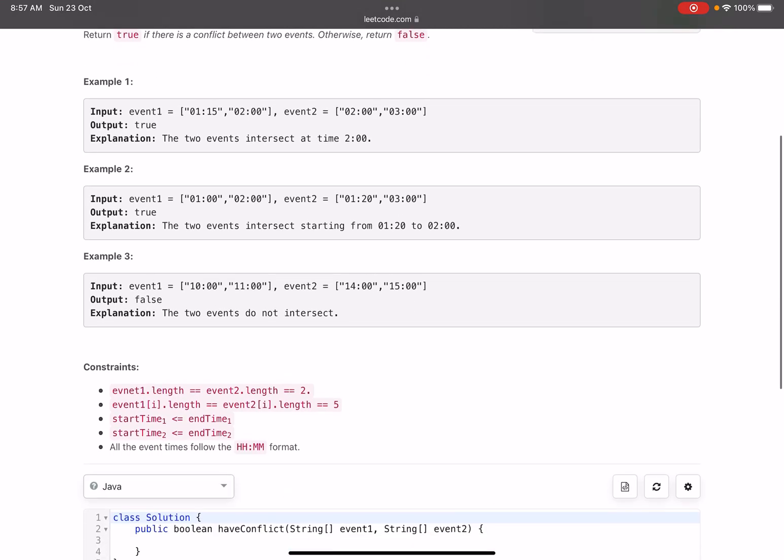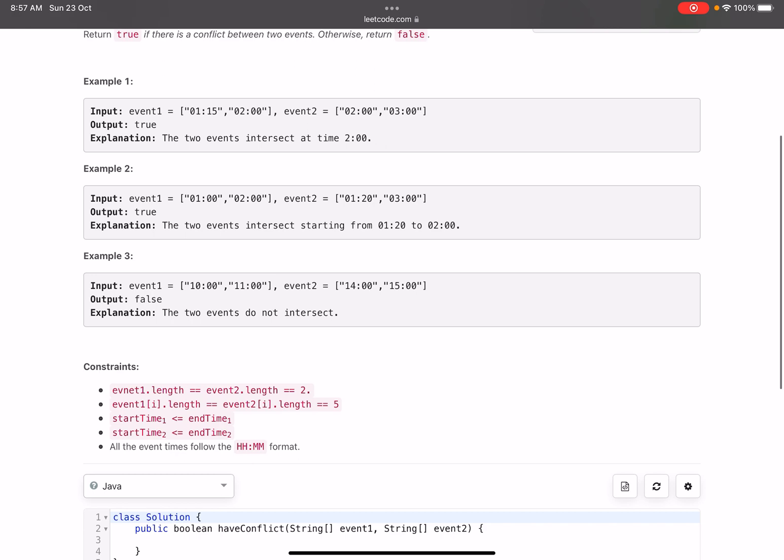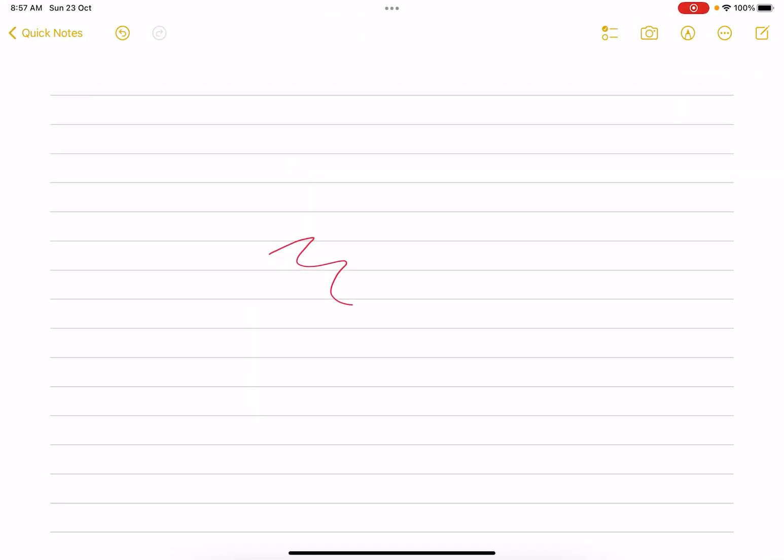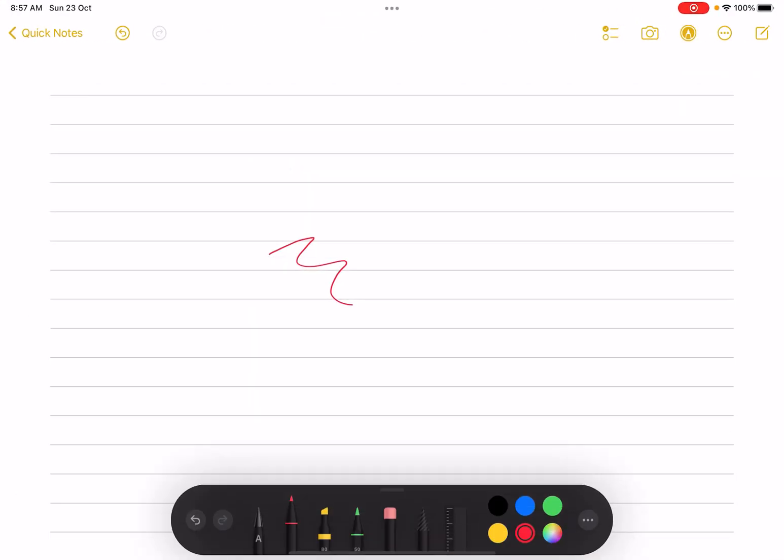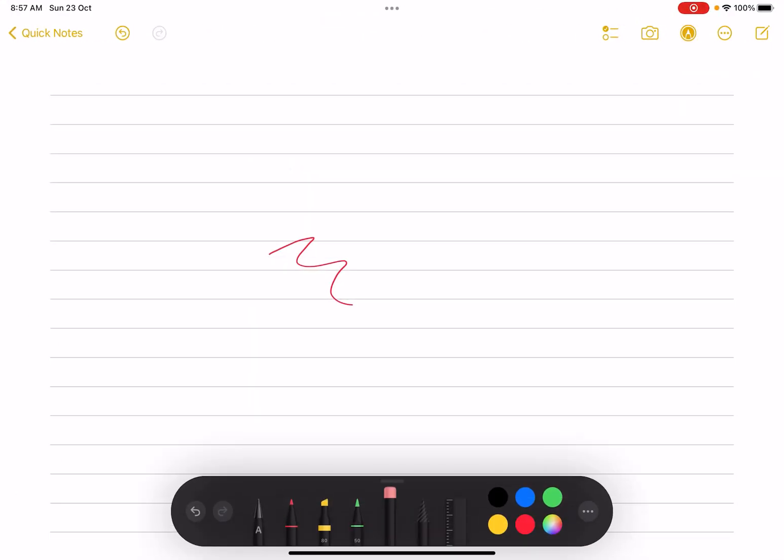Return true if there is a conflict between two events, otherwise return false. Pretty easy one, I would say. Let's see what it tries to say and how we can approach this problem. To be very honest, I thought there will be some boundary cases in this one.